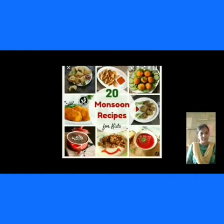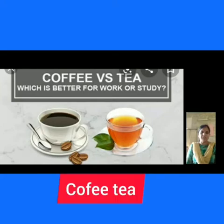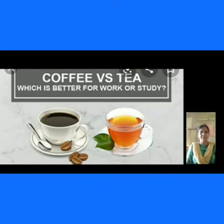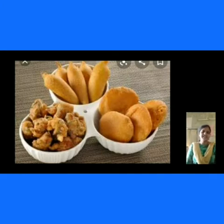What type of food can you prefer in rainy season? We can prefer to drink hot items in rainy season.